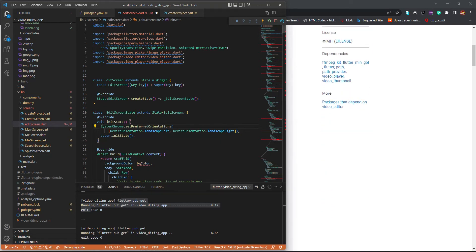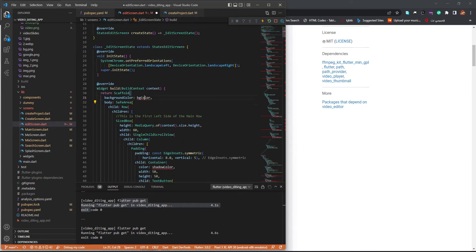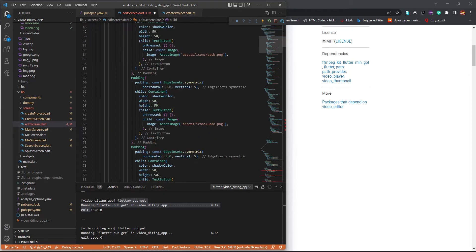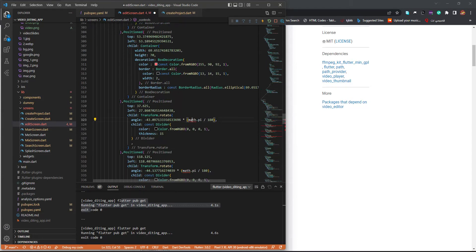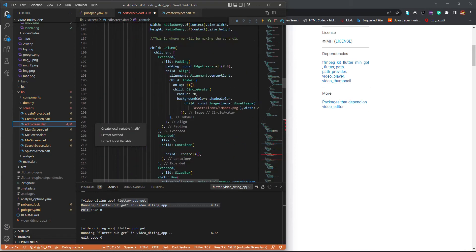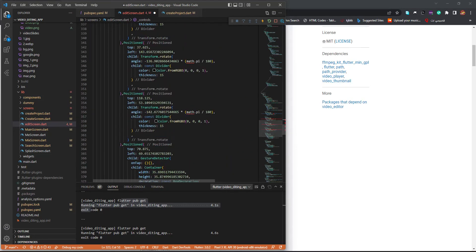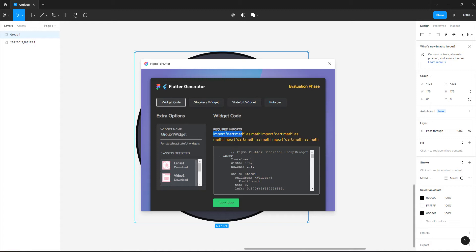Let me quickly fix this — we have it here. Go down and add the math import. You just need to import the math library. Let's go back to Figma and import 'dart:math' with 'as math'. Just copy that and import it. I had overridden everything, which is why I had those errors.